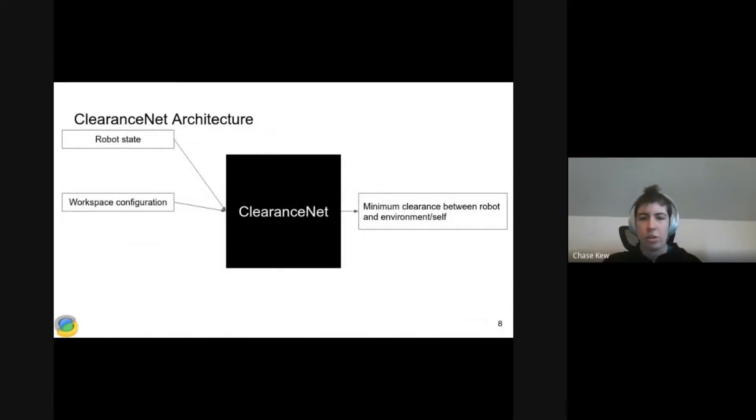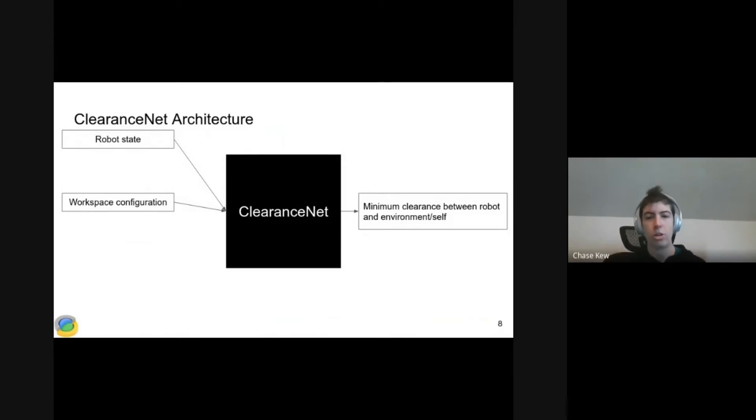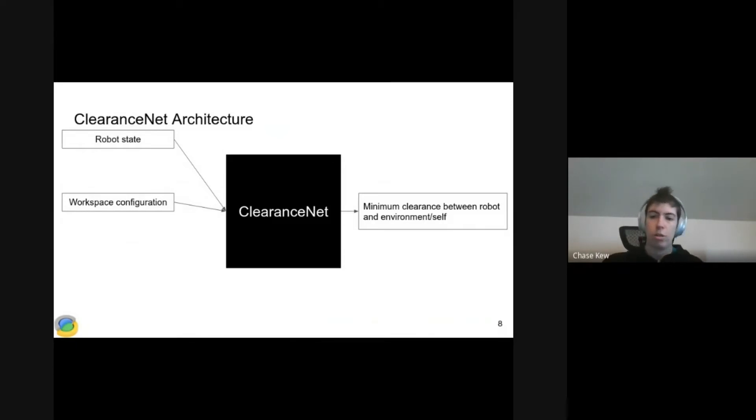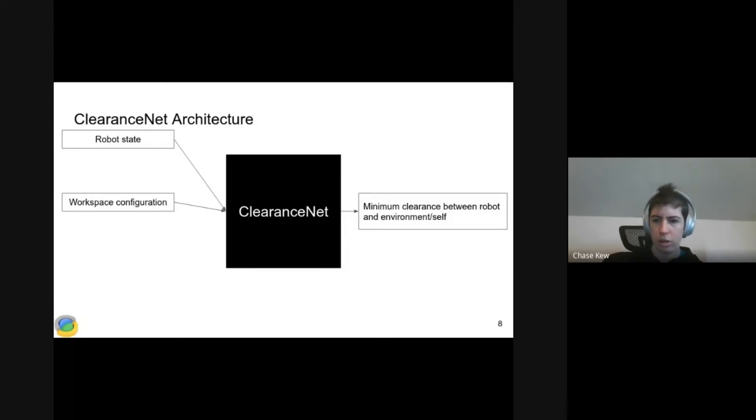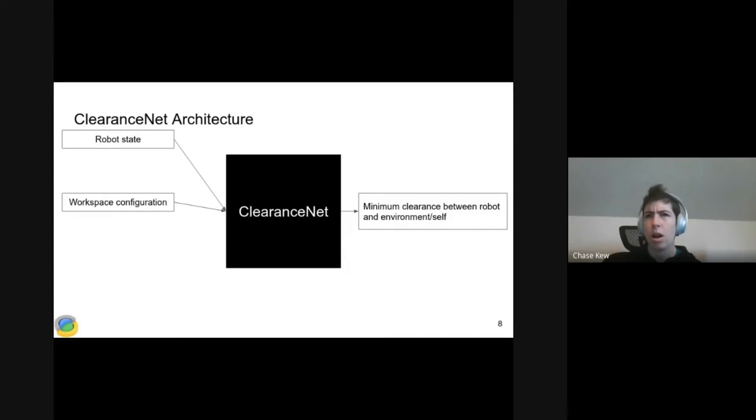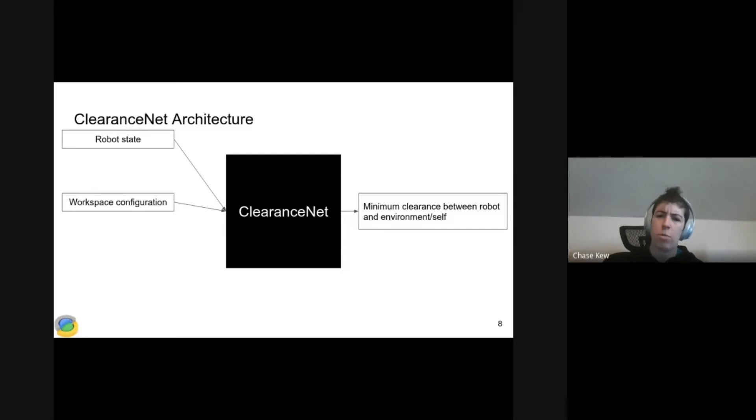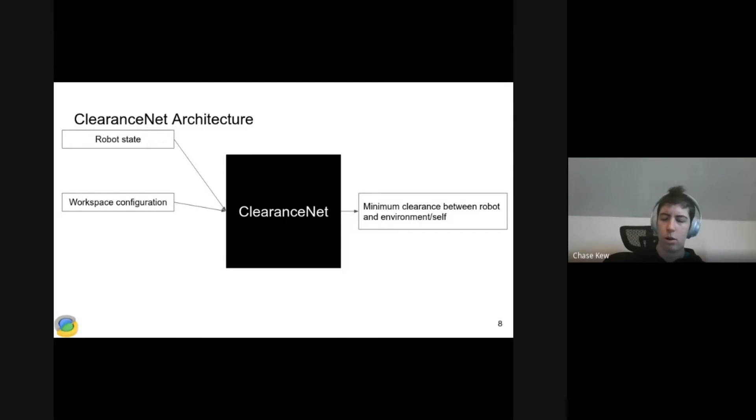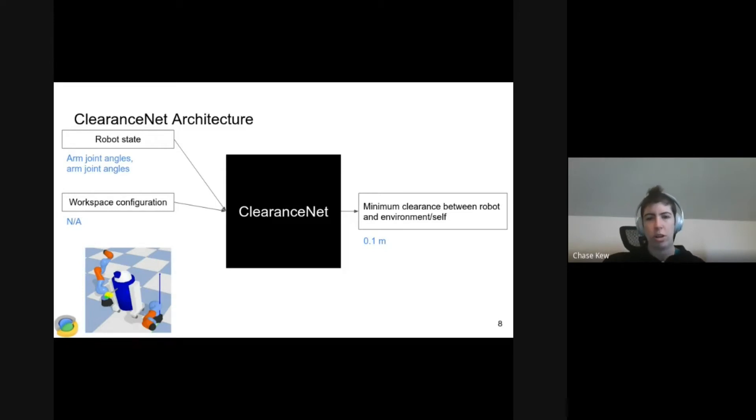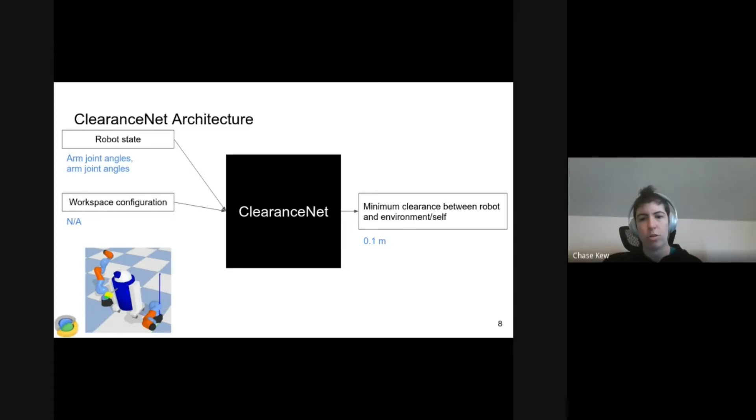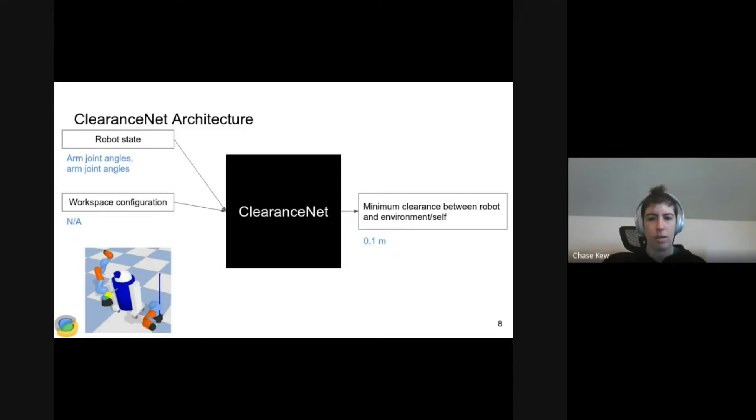Bringing that back to ClearanceNet, there are two inputs: the workspace configuration and the state of the robot. The output is the minimum clearance between the robot and itself or the environment. ClearanceNet itself is implemented as a two-layer fully connected neural network. We tried larger architectures and got more accurate results, but they're also slower, so it ended up not being worthwhile. For the R2D2 environment, the robot state is the joint angles of the two arms, and there's no workspace configuration. Say this output is 0.1 meters, so no collision.